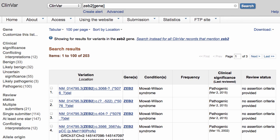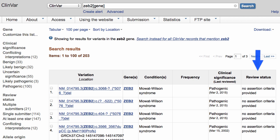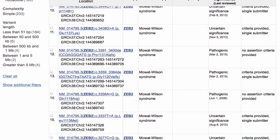The results are presented in a table with the name of the variant, the gene it's in, the conditions for which the variants have been interpreted, allele frequency if available, the overall clinical significance, and the review status. This search has more than 200 results, but you can narrow them by using the filters on the left. For example, you may only be interested in variants that have been reported as pathogenic, or you may want large-scale structural variants.